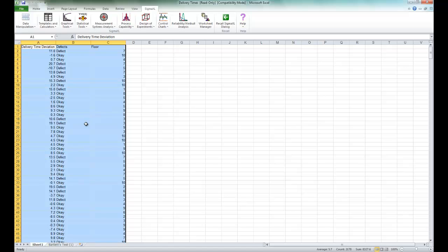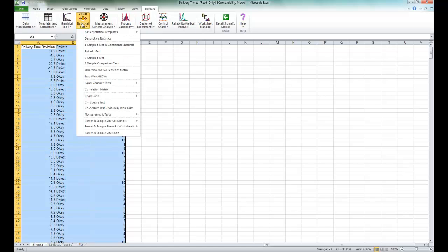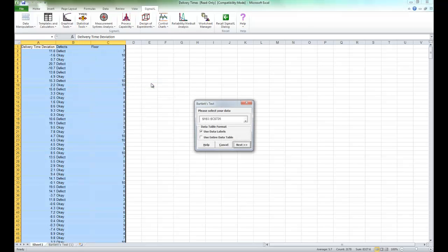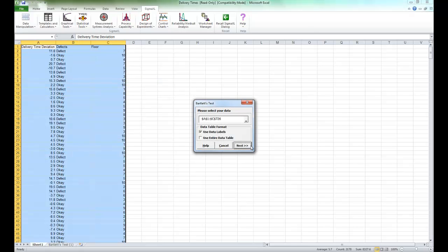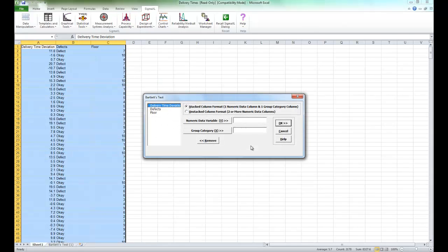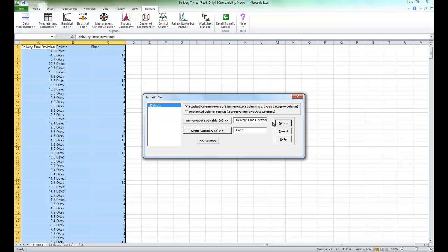Once you have the Delivery Times data set open, click on Statistical Tools, scroll down to Equal Variance Tests, and select Bartlett. For your numeric data variable, select Delivery Time Deviation, and for your group category, select Floor, and click OK.